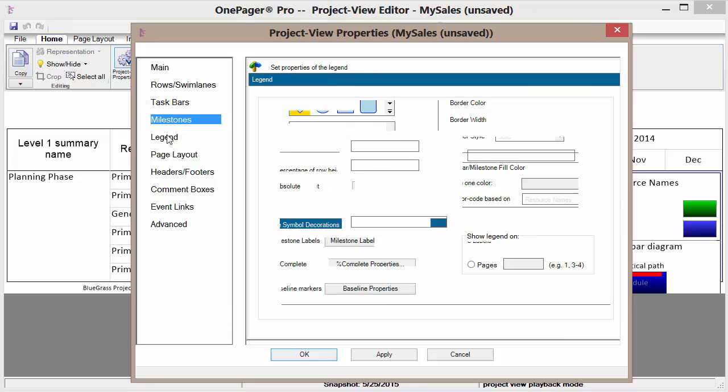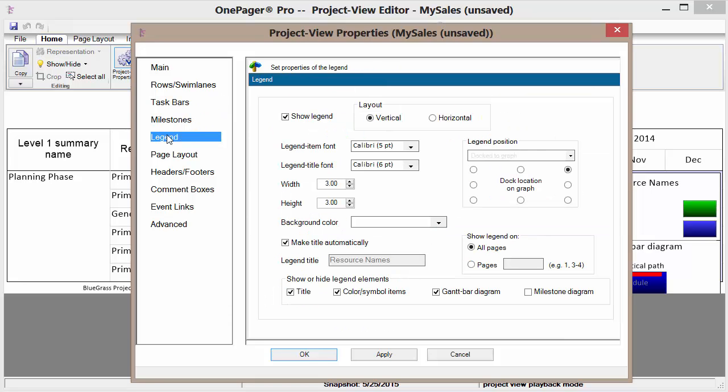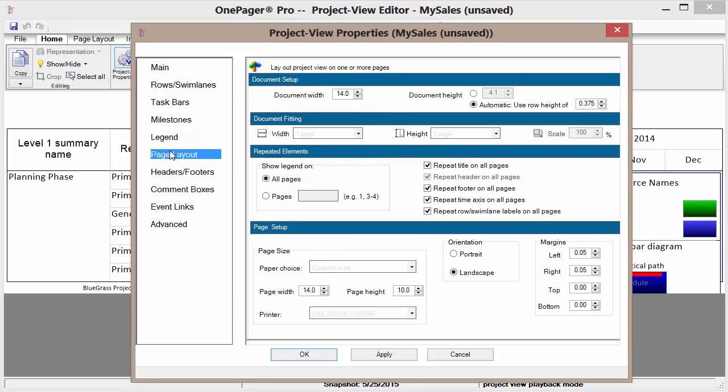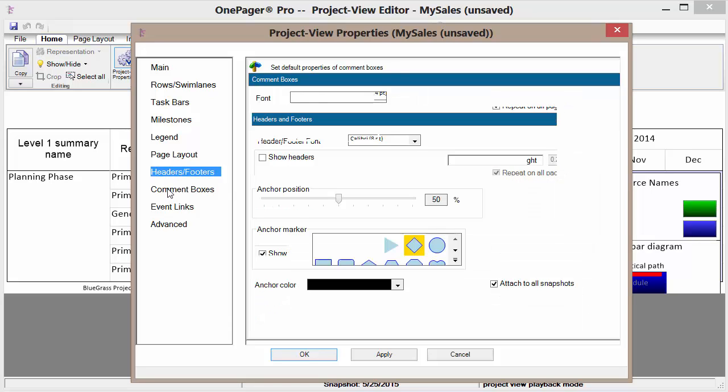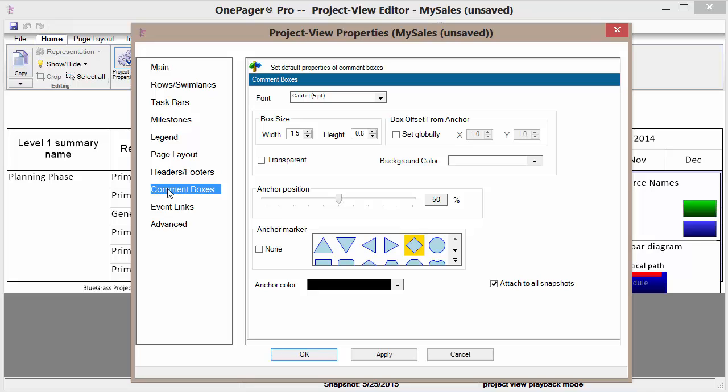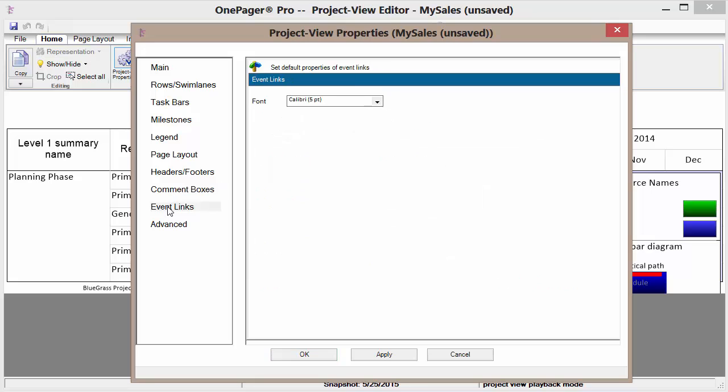The appearance of the task bars. Milestones. Legend. If we even show a legend. If so where and how. We can adjust the page layout. Headers and footers which are helpful in the case of multi-page items. We can have comment boxes. Deciding what those are going to look like for consistency.